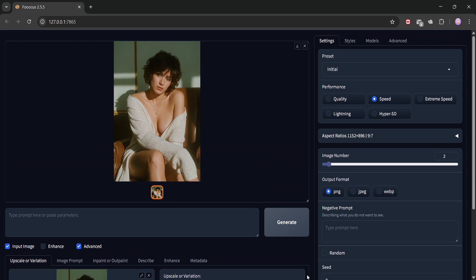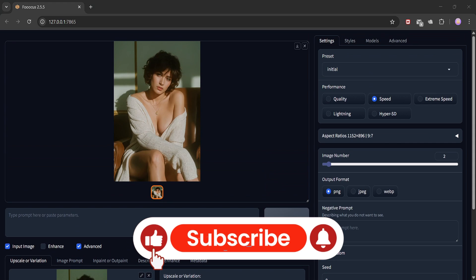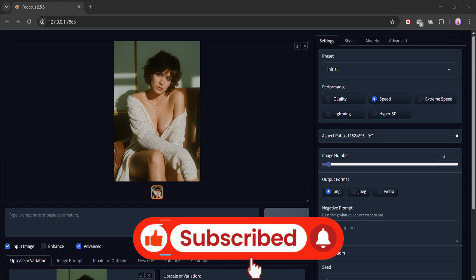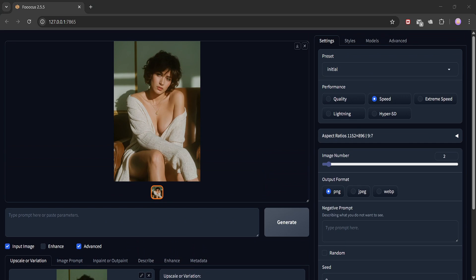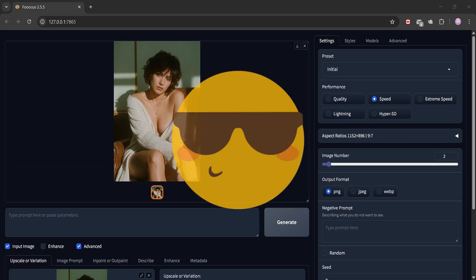So that's it for today. Thanks a lot for watching. Next time, I'll be diving into Forge Web UI with the Flux image generation model. So don't miss that. Make sure to subscribe, like, and hit the notification bell so you don't miss any uploads. And if you're stuck or not getting something, just drop a comment. I'll be there to help you out.